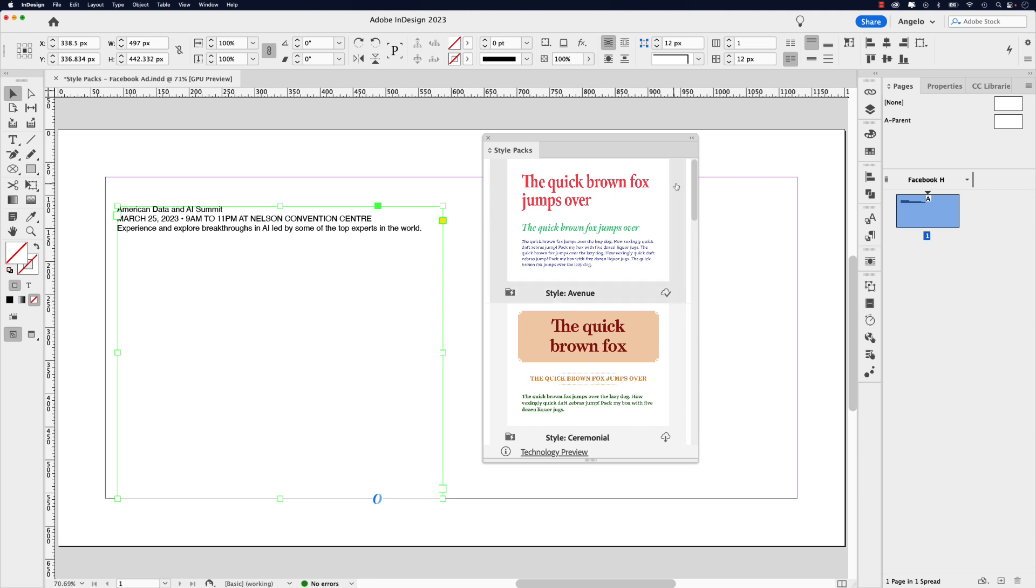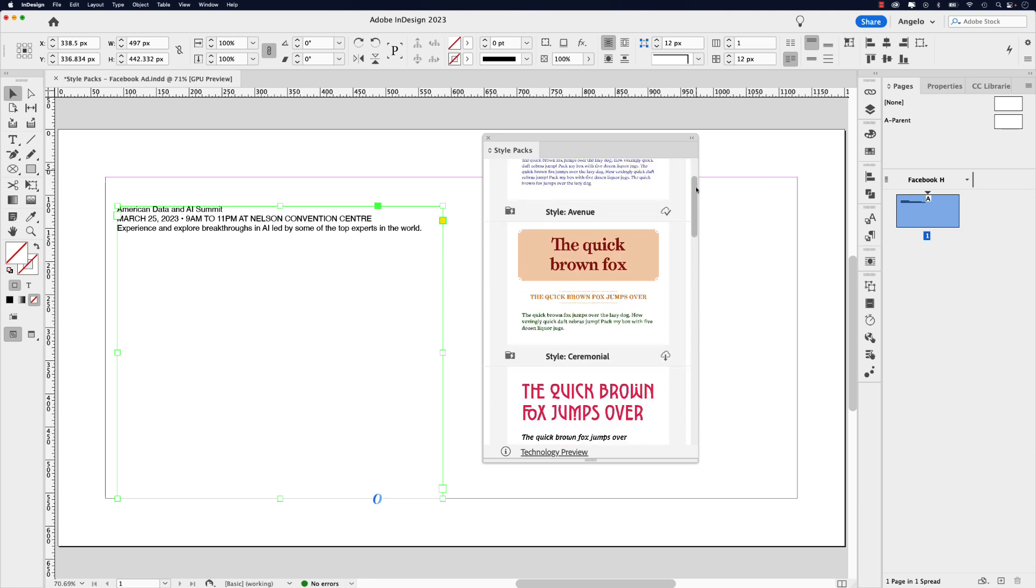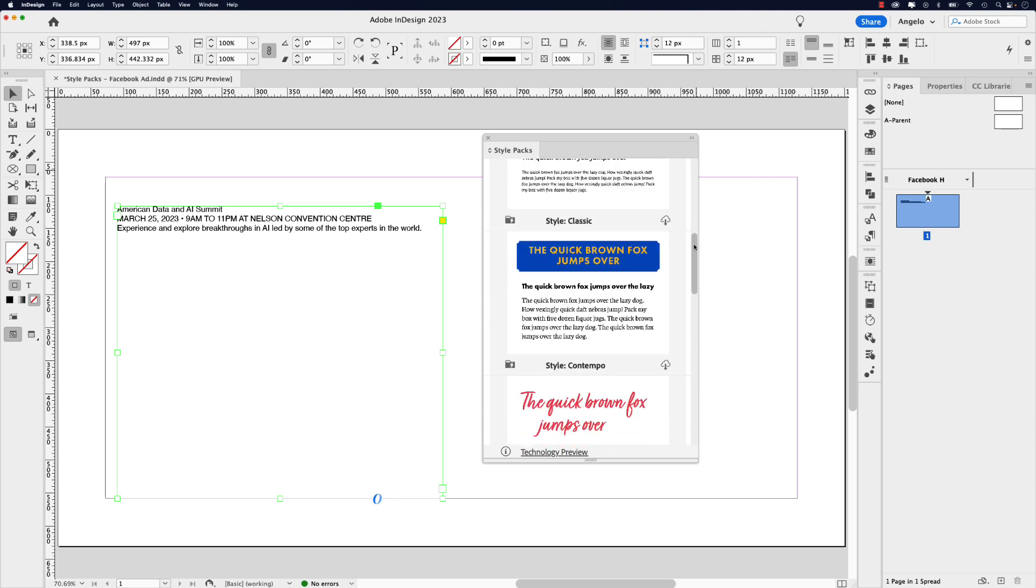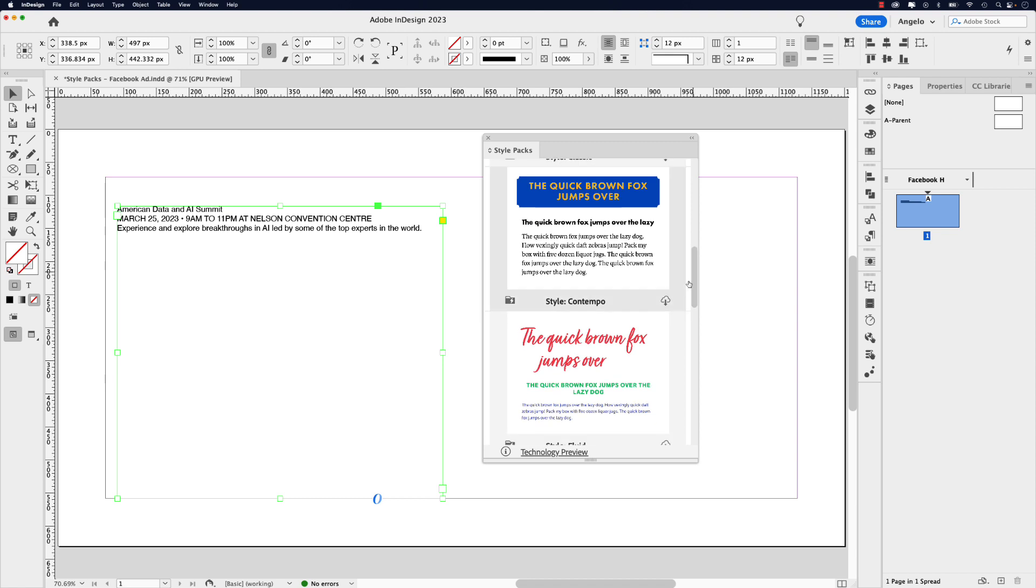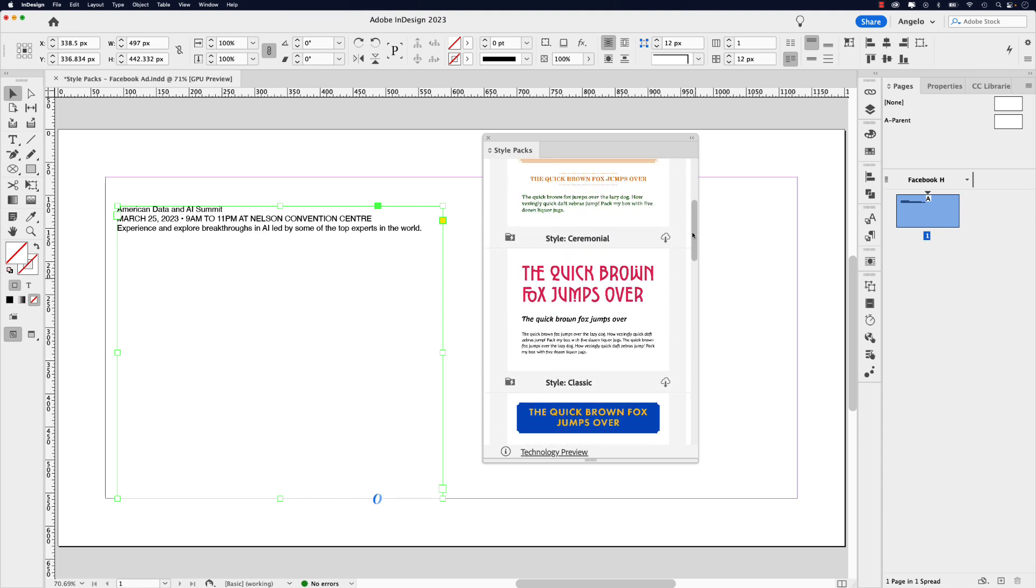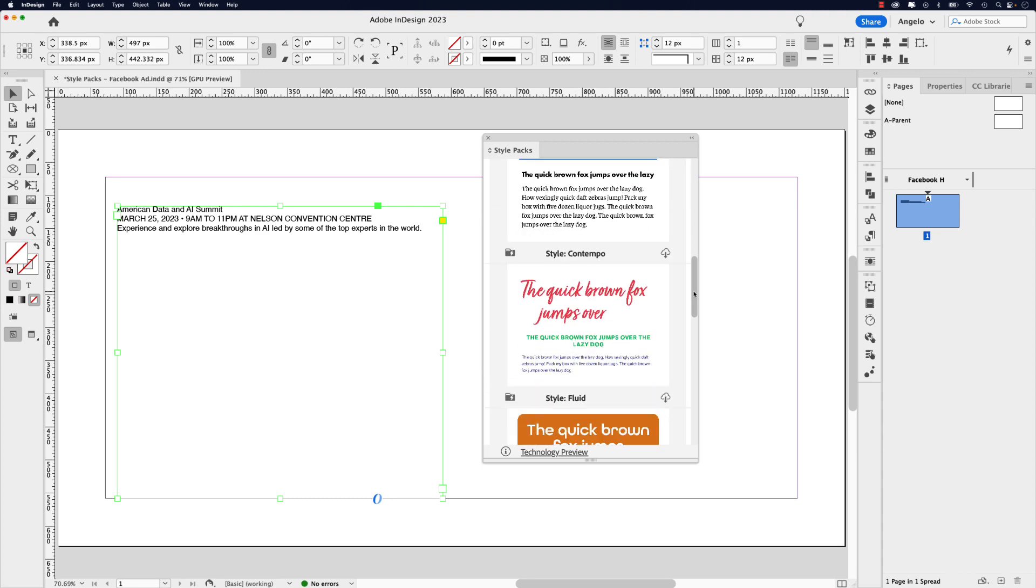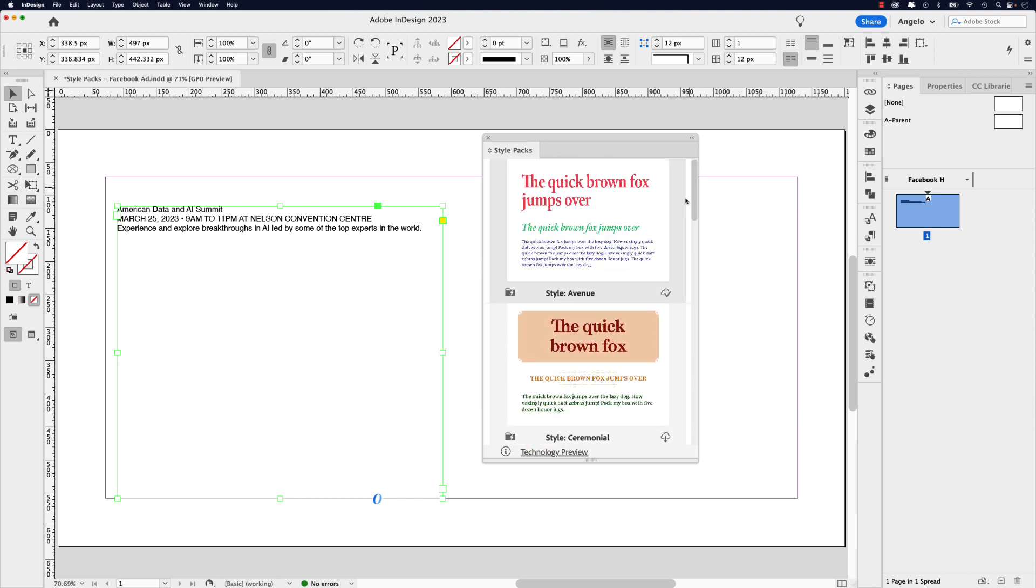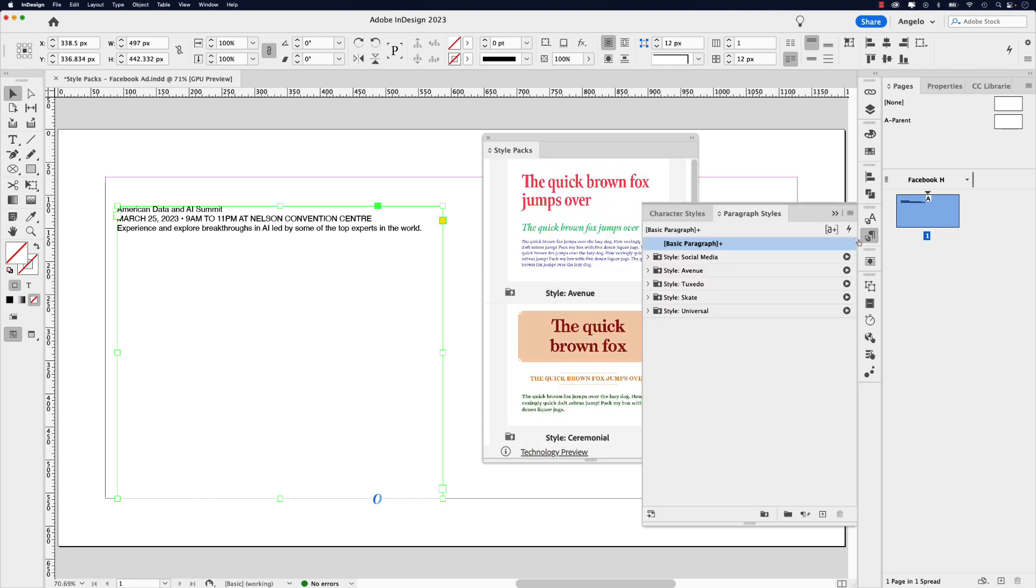You can see in the style packs window here there are some default style packs and if you like any of these, simply just click on this arrow with the cloud to download the style pack that you want. That will access the font and the colors that go with them. Now once you download these style packs they'll appear in your paragraph styles. You can see them here. I've created one previously called social media and I'll show you how that works later on.